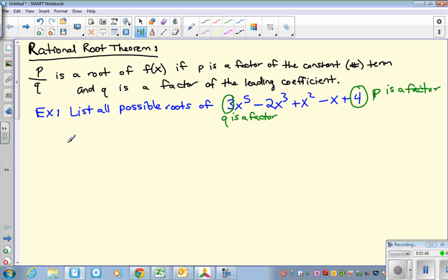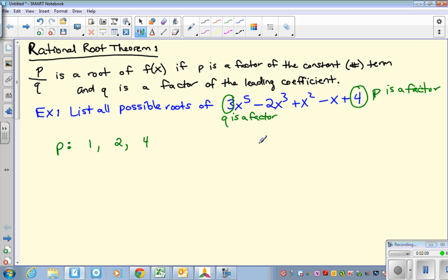Let's list out the possibilities for p. What are all the numbers that go into 4? We know that 1 goes into 4, 2 goes into 4, and 4 goes into 4. Those are the only factors. One thing you need to be careful of is that p can be positive or negative, so I'm going to put plus or minus 1, plus or minus 2, and plus or minus 4.